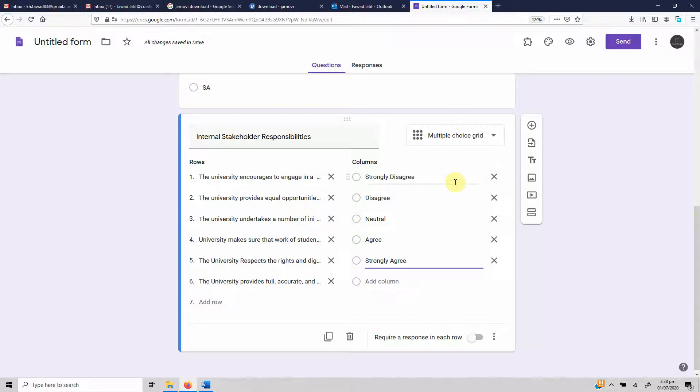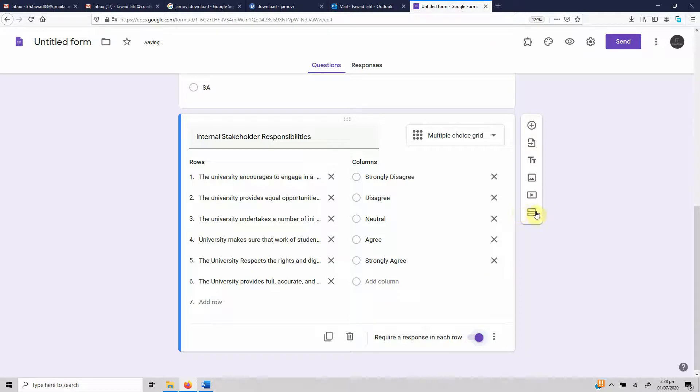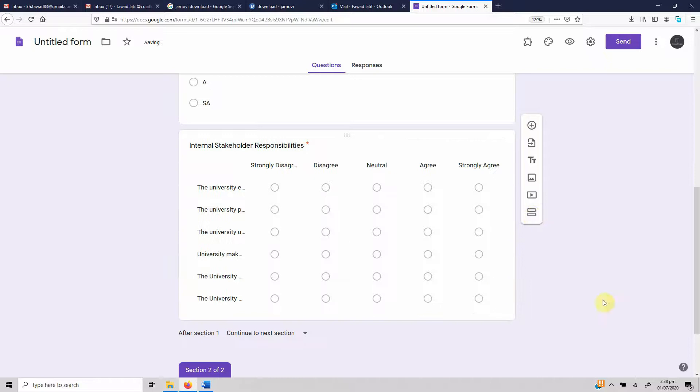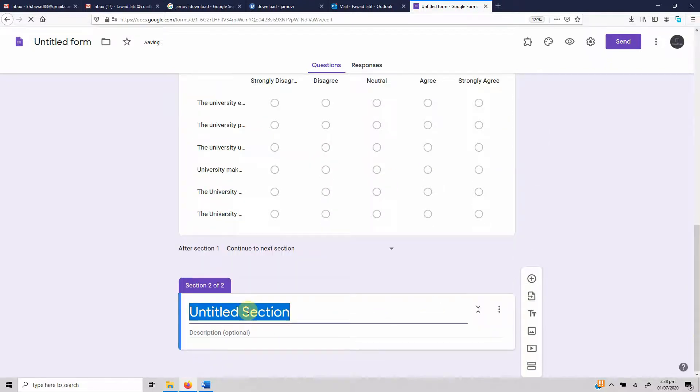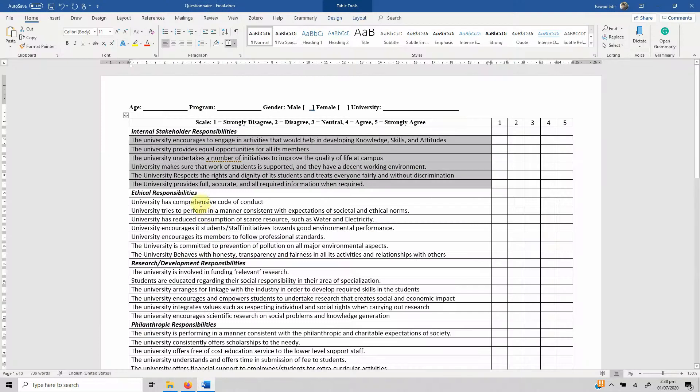Let's make sure that everybody responds. And if you want to create separate pages, what you can do is you can add another section. This could be section 2, and let's name it, for instance, Ethical Responsibilities.